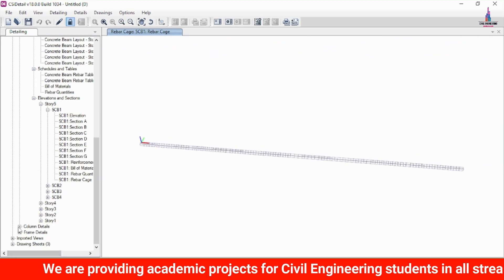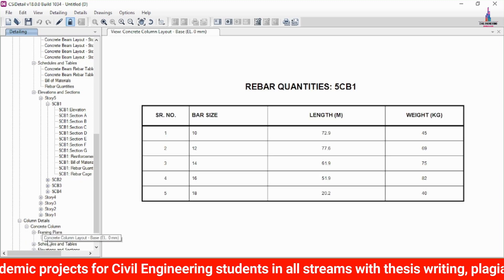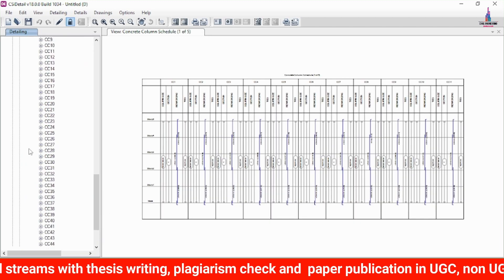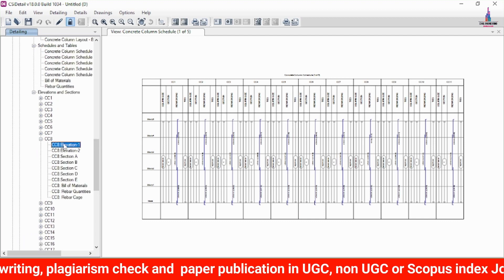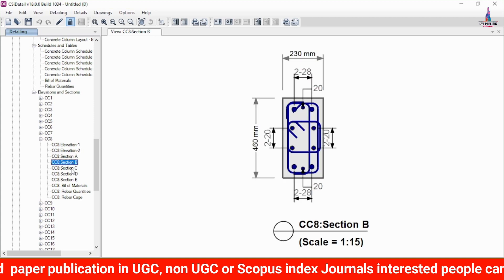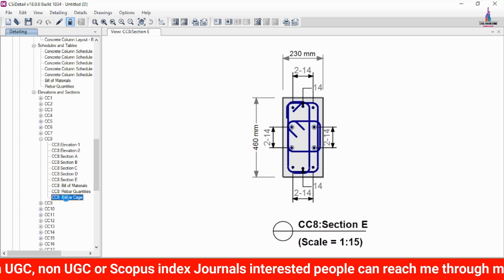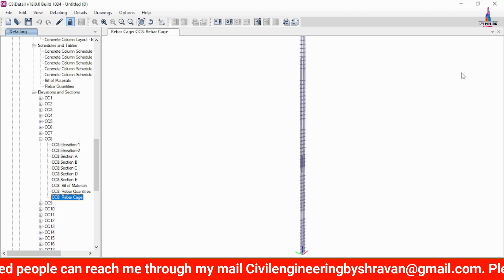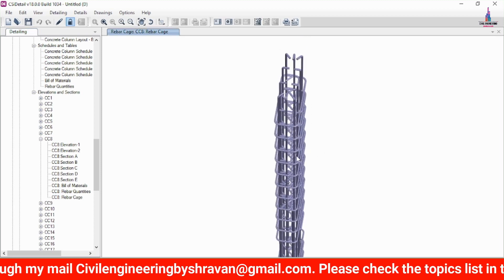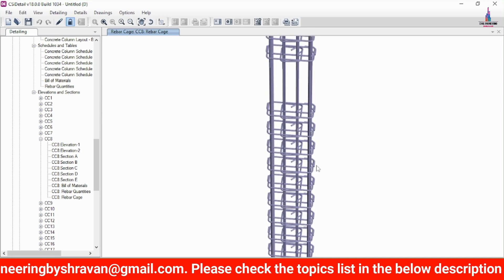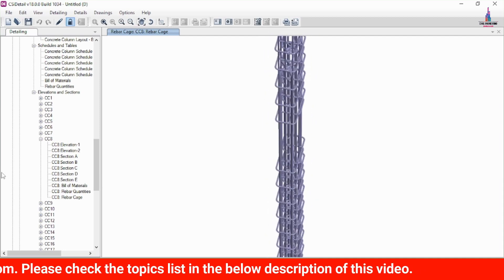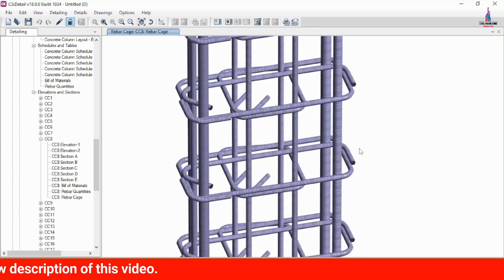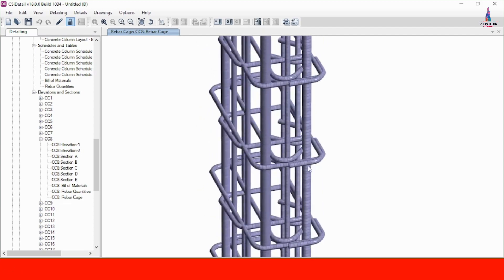For column detailing, select the column option and view the floor framing plan, schedule and table, and elevation. Select any column — for example, column number 8 — to see the reinforcement design results. The rebar cage view shows the final reinforcement layout for the building structural model using ETABS Detailing. The column section consists of 16 mm and 12 mm diameter bars, completing the full detailing process.